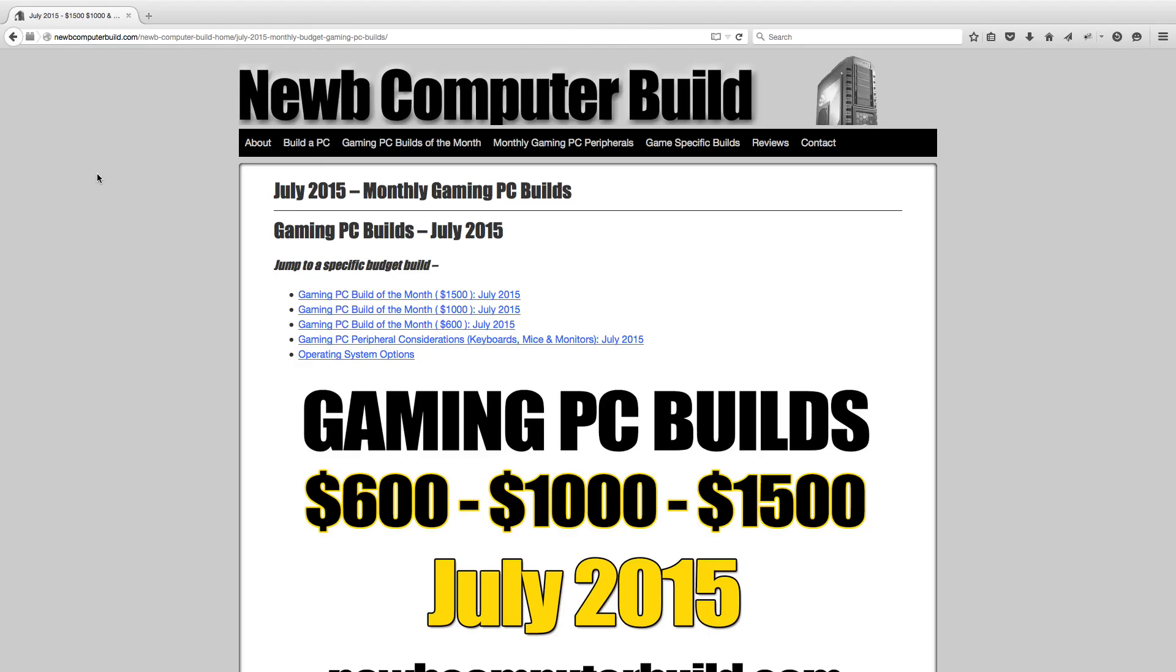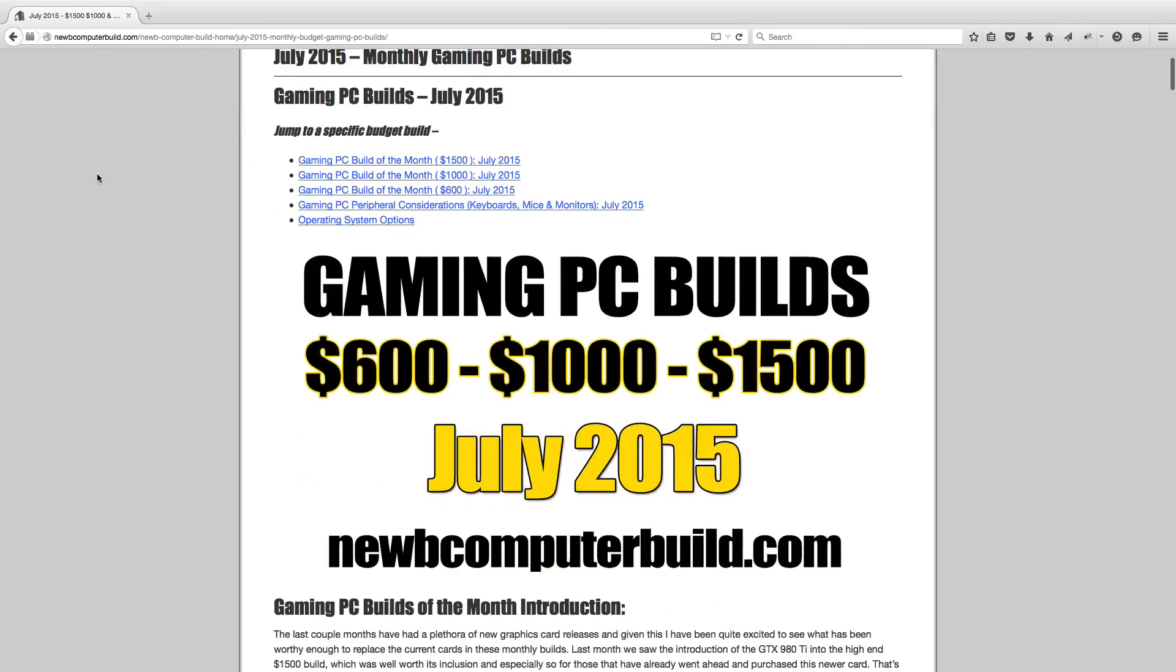As a note, we have some peripheral considerations, but please visit the website at noobcomputerbuild.com to check those out. There have been quite a few releases in graphics cards this month, which dictate the prices and what I've included in most of the builds. Here we are getting started with the $1,500 Gaming PC Build for July 2015.